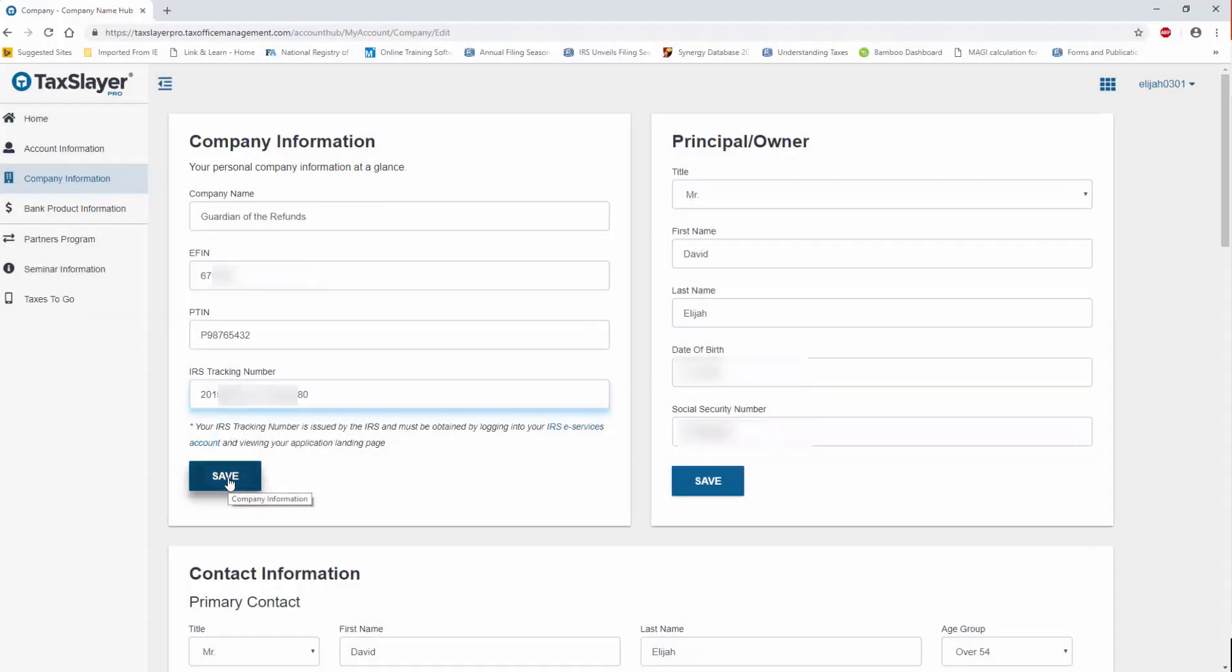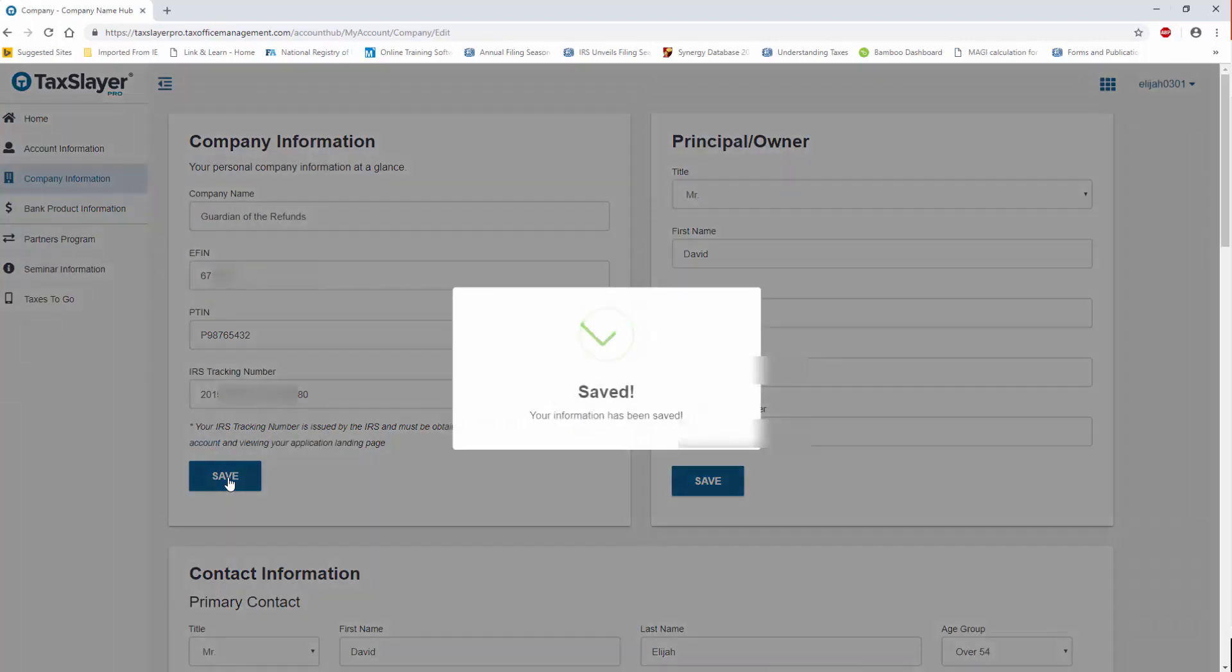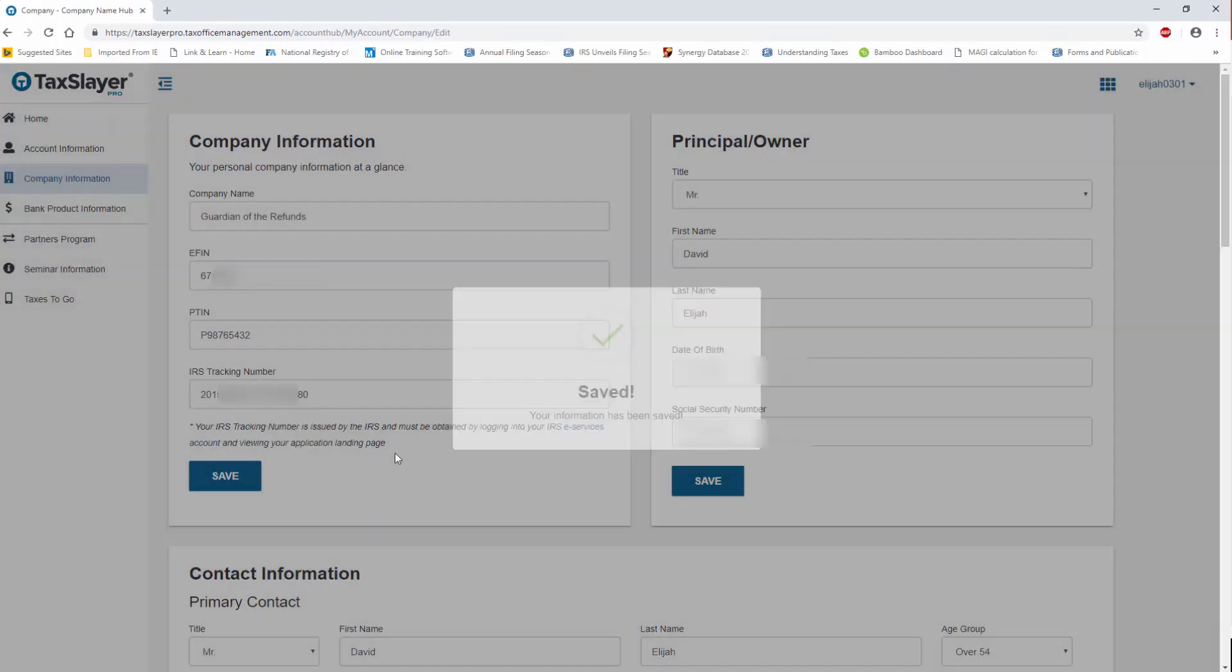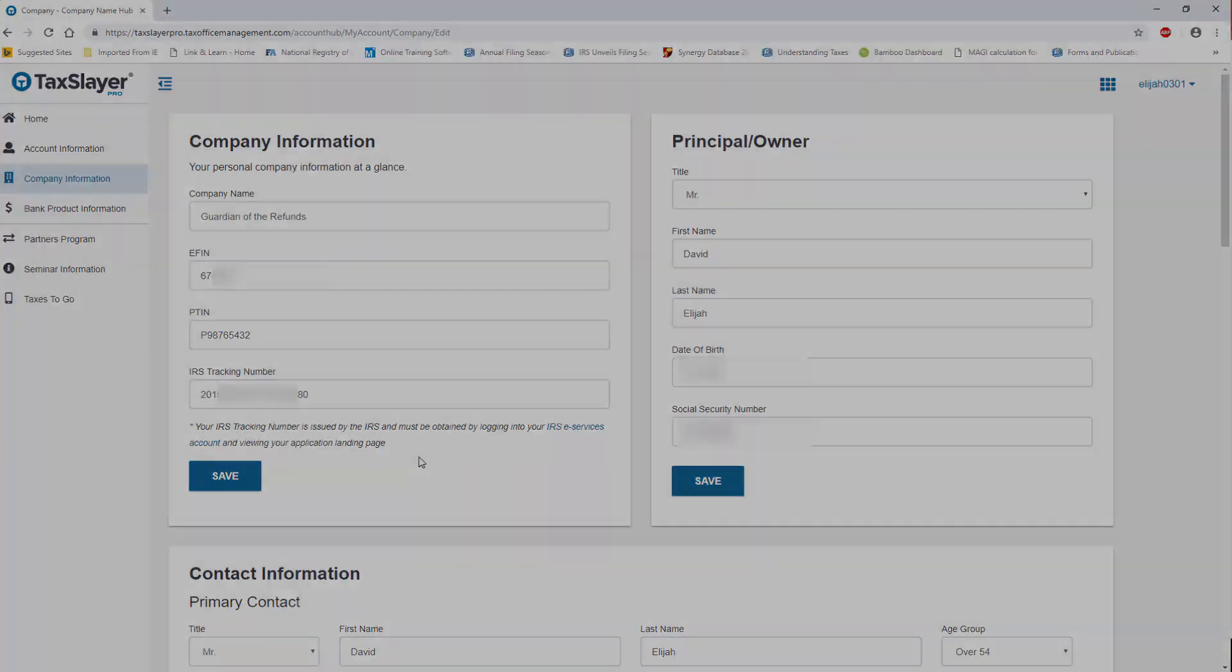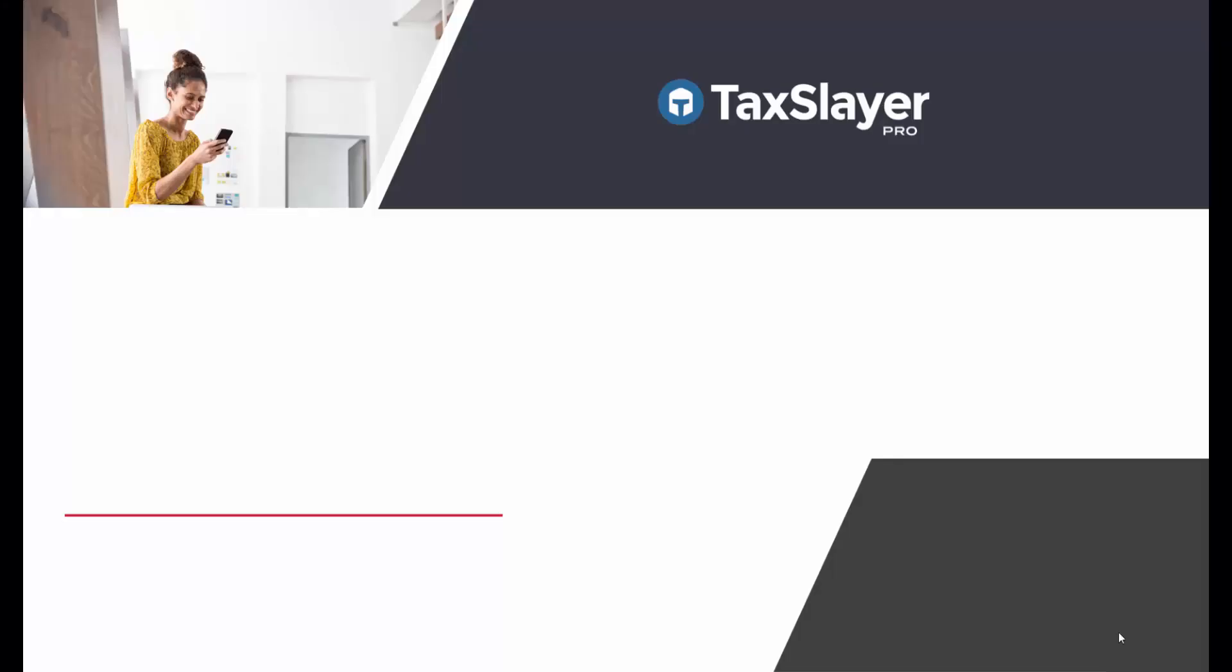I'll click Save, and my information has been saved in Account Hub. And that's really all you need to do.